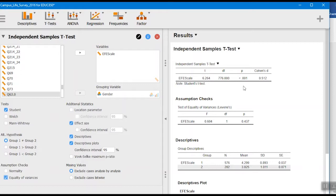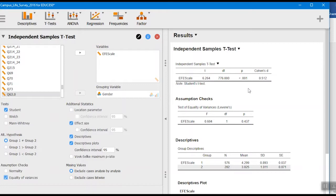So you'll notice to start out with, we have a t that's pretty large, 6.26. That means the difference between the means is over six times larger than what you'd expect by chance between the two groups. Here we got our degrees of freedom and our p-value. So here it's just saying it's less than 0.001. This is a big difference between the two groups.